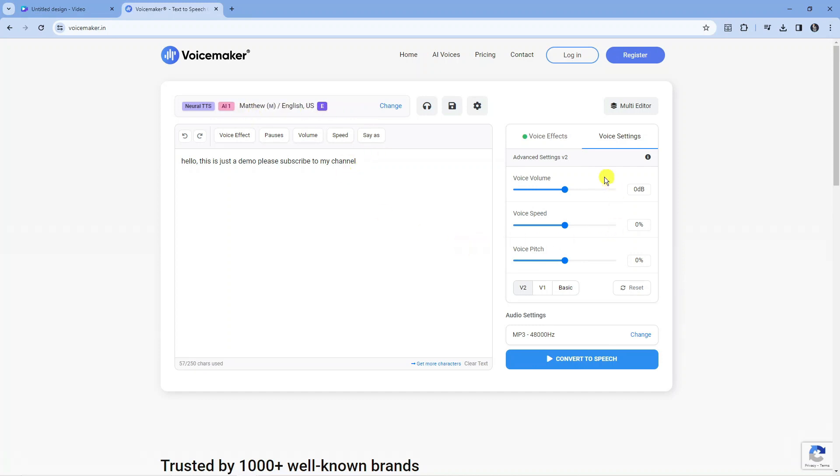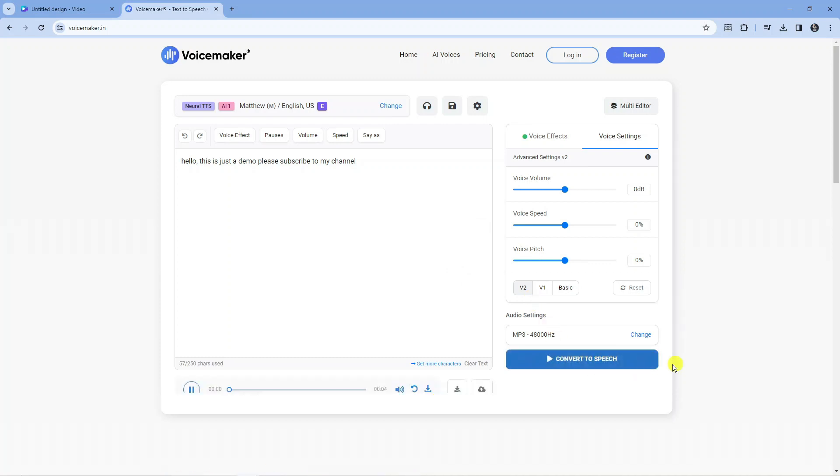You can further change the voice settings over here, like for example the volume, the speed of the voice, as well as the pitch. Now you want to come down and press the blue convert to speech button down here.